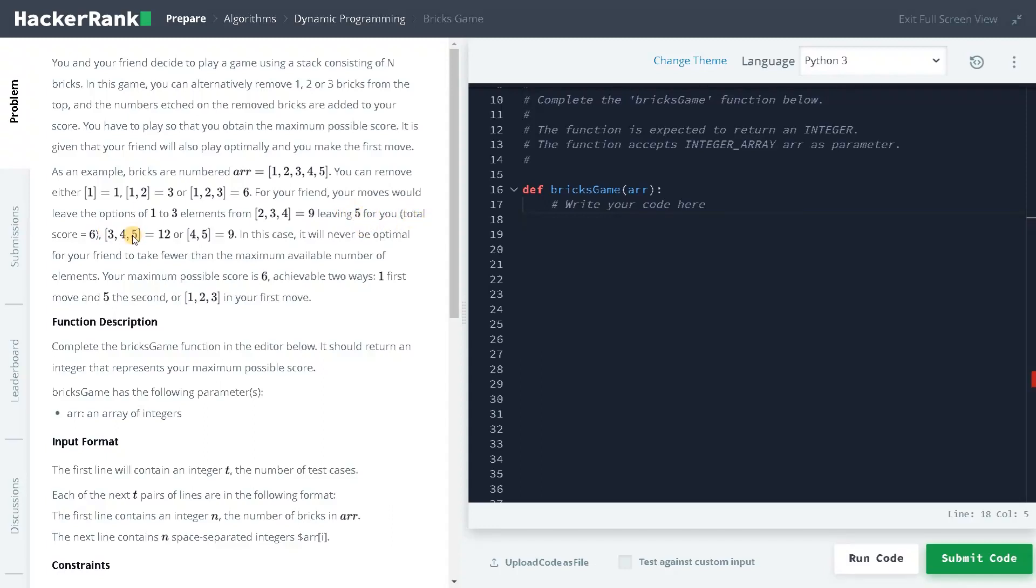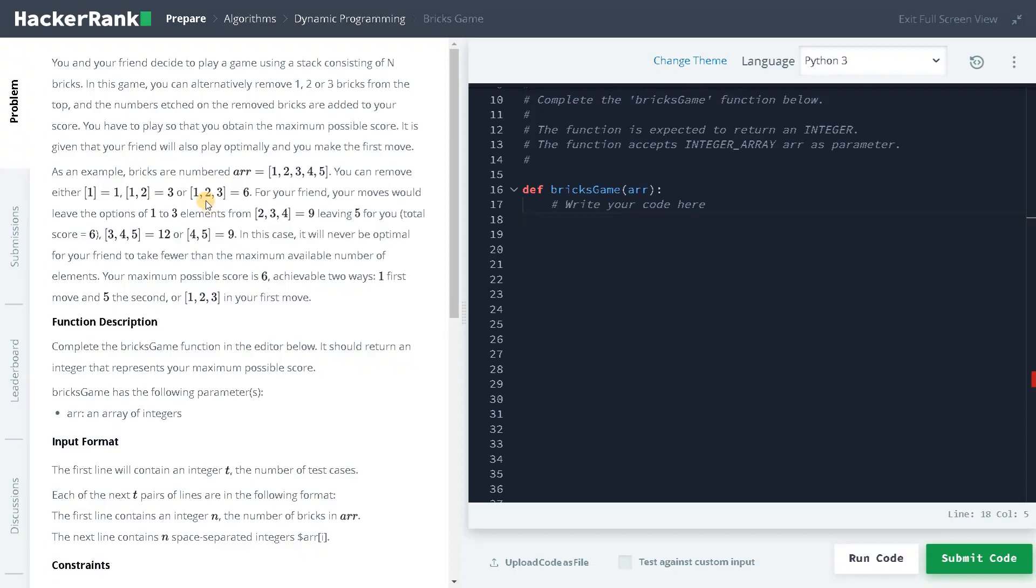So, total is 6 and if you take the first 2, 3, 4, 5, your friend will be like higher. Even if you take the first 3, 9 will be there. In this case, it will never be optimal for your friend to take fewer than the maximum available number of elements. Your maximum possible score is 6. That is getting all the 3 elements from the start.